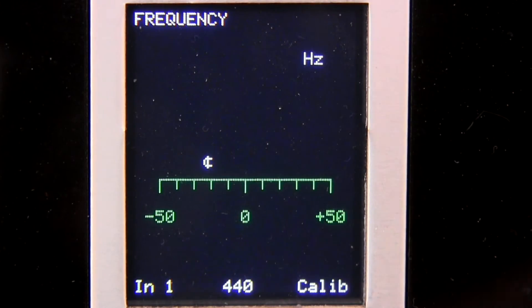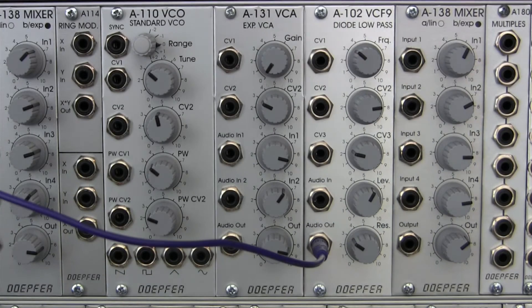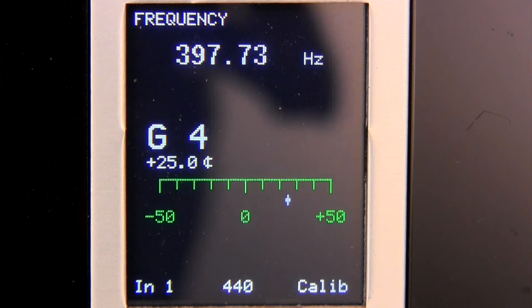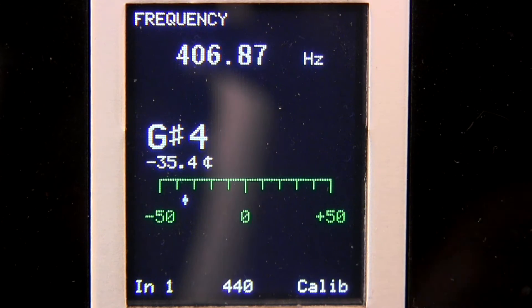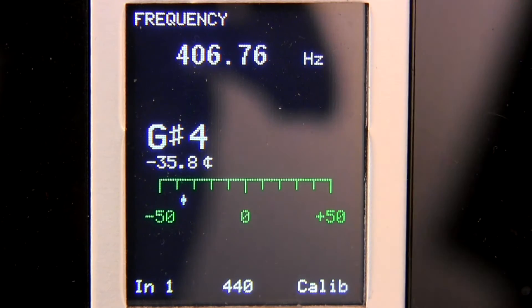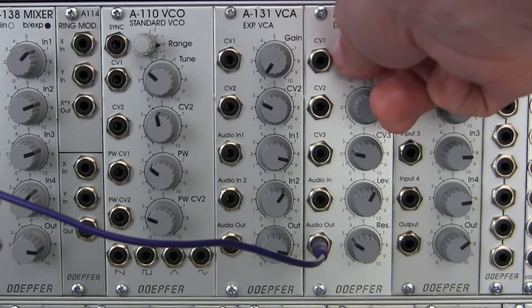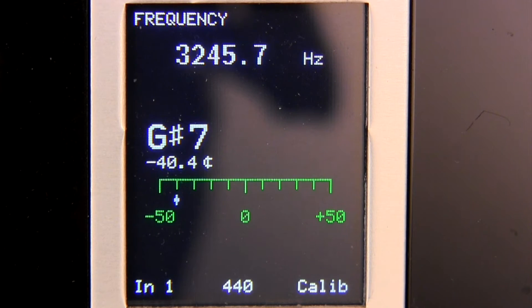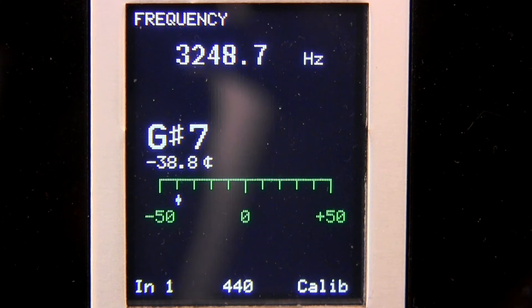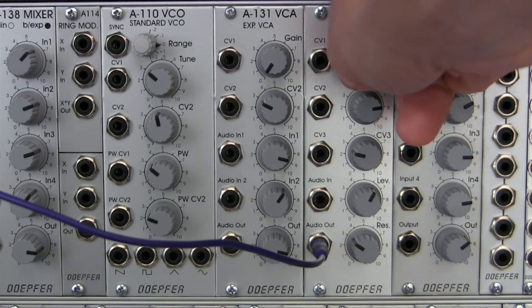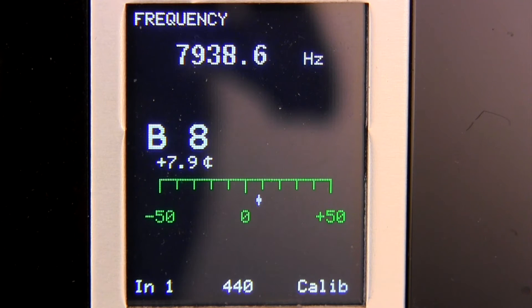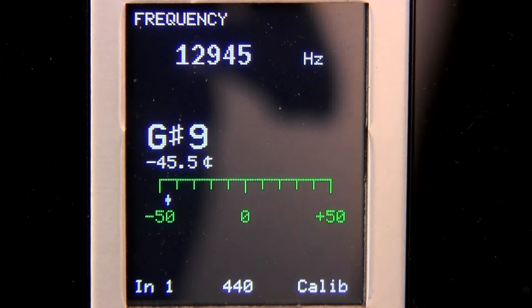I'm going up and you can see right there it's reading about 400 hertz — that's about a G sharp four. I'll bring it up a little bit. Right there we're at about 3,200. Let's go a little further — here we go, we're at about 12k right there.